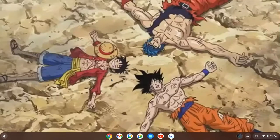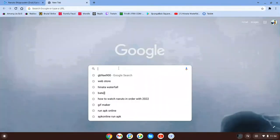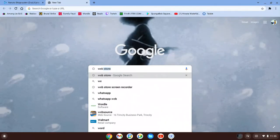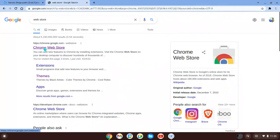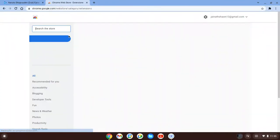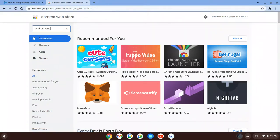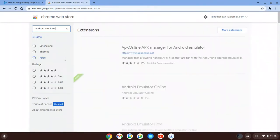Let's get into this video. Basically, all you're going to want to do is go into your browser and search for the Web Store. Click on it — it should be the first link. And all you're going to want to search up is 'Android emulator.' Click enter.